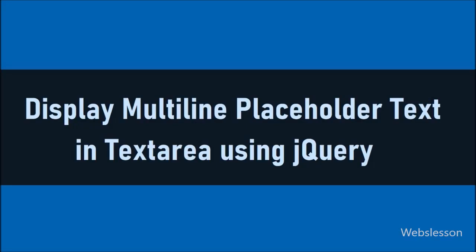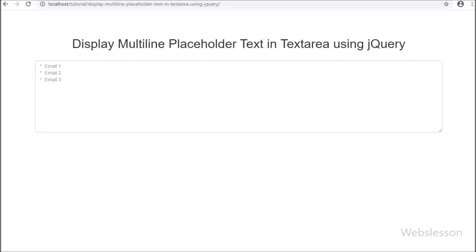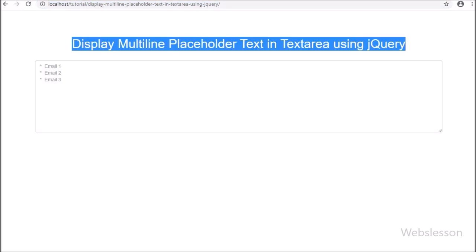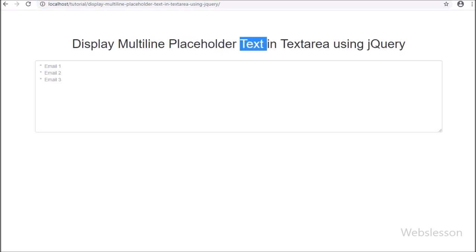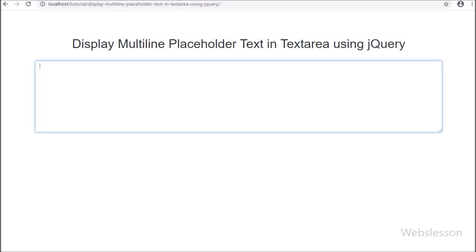Hello friends! Have you tried to put line breaks in a textarea placeholder attribute and had success with it? If you have not got success in inserting a line break inside the placeholder attribute of a textarea field, then don't worry. In this video tutorial, we will learn how to put multi-line placeholder text in a textarea placeholder attribute by using jQuery.